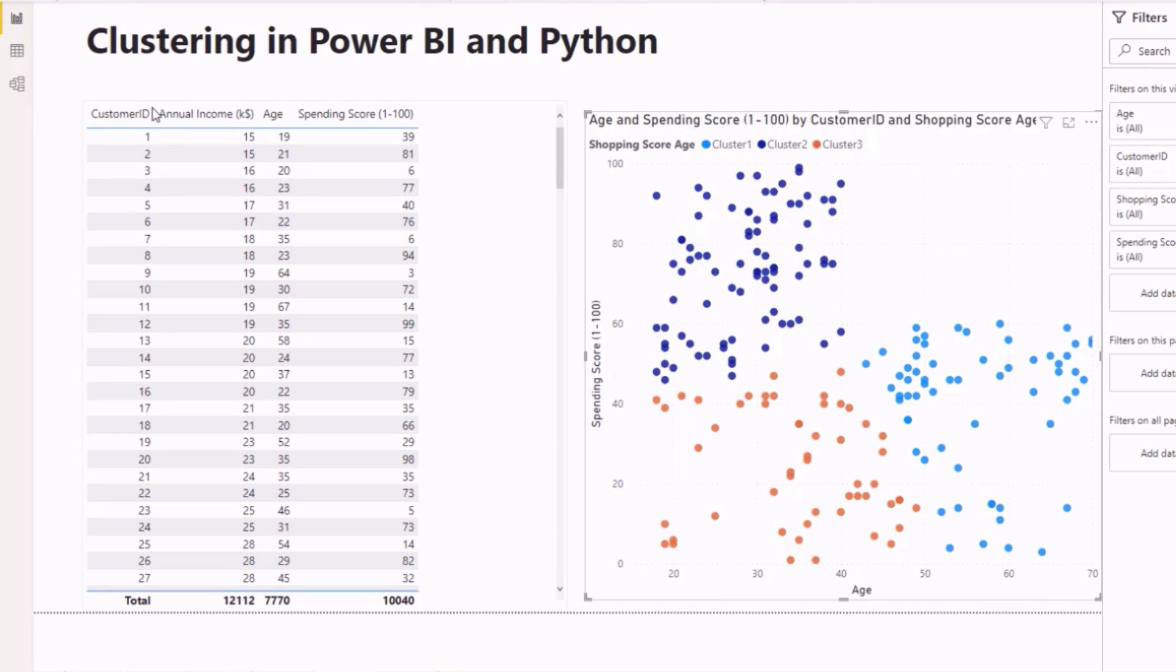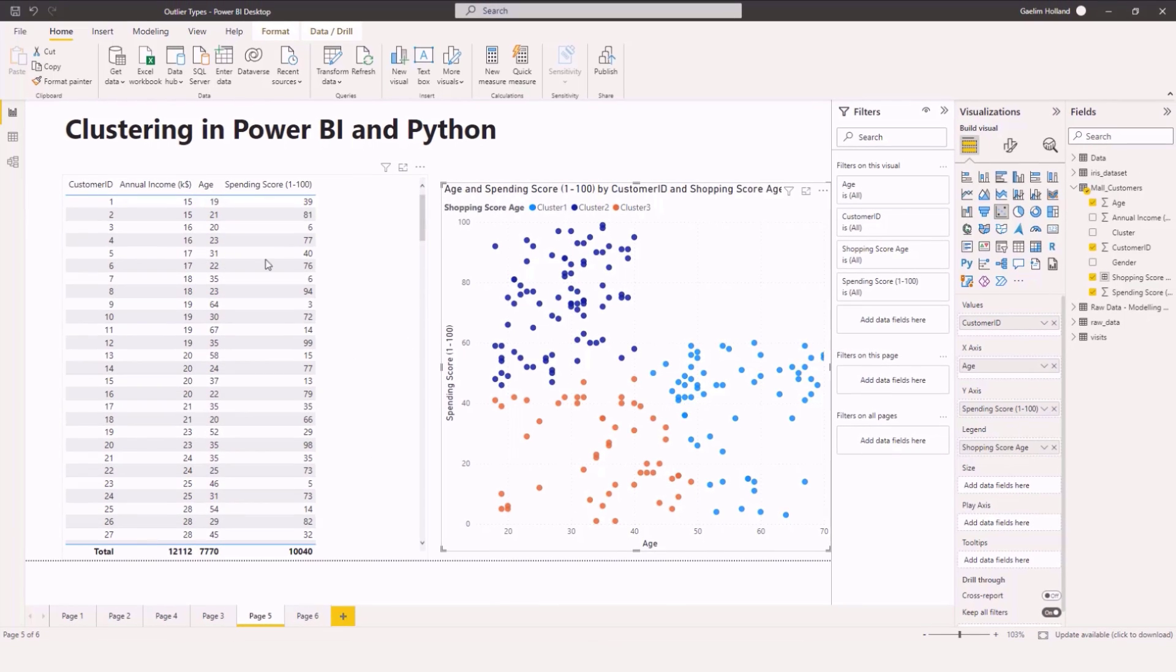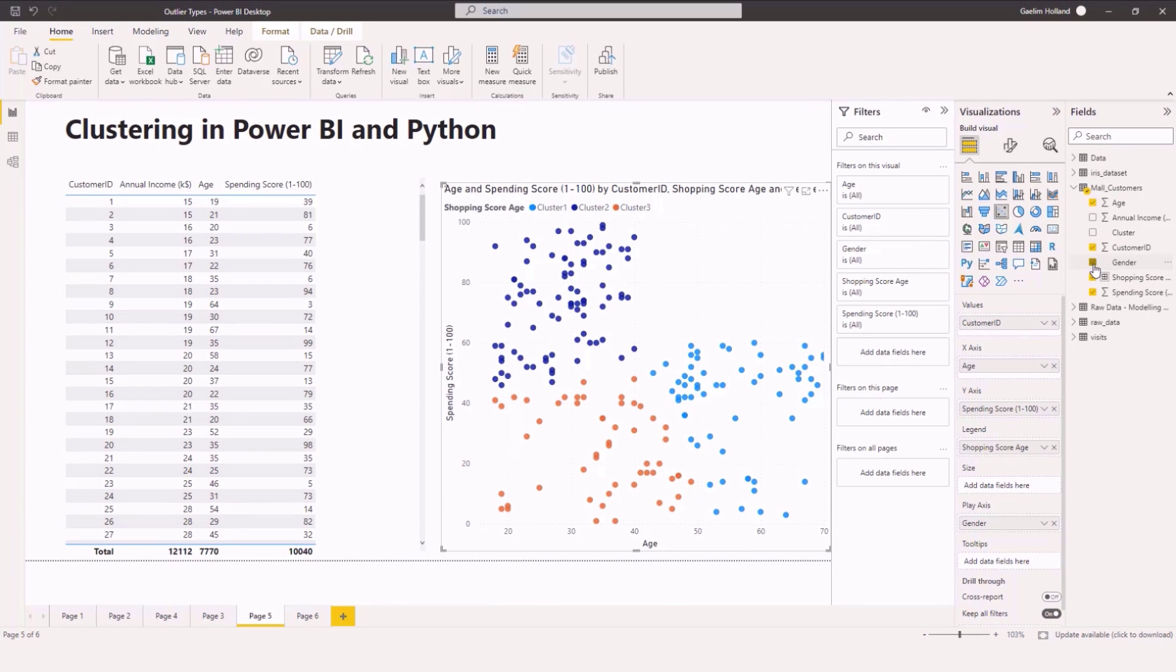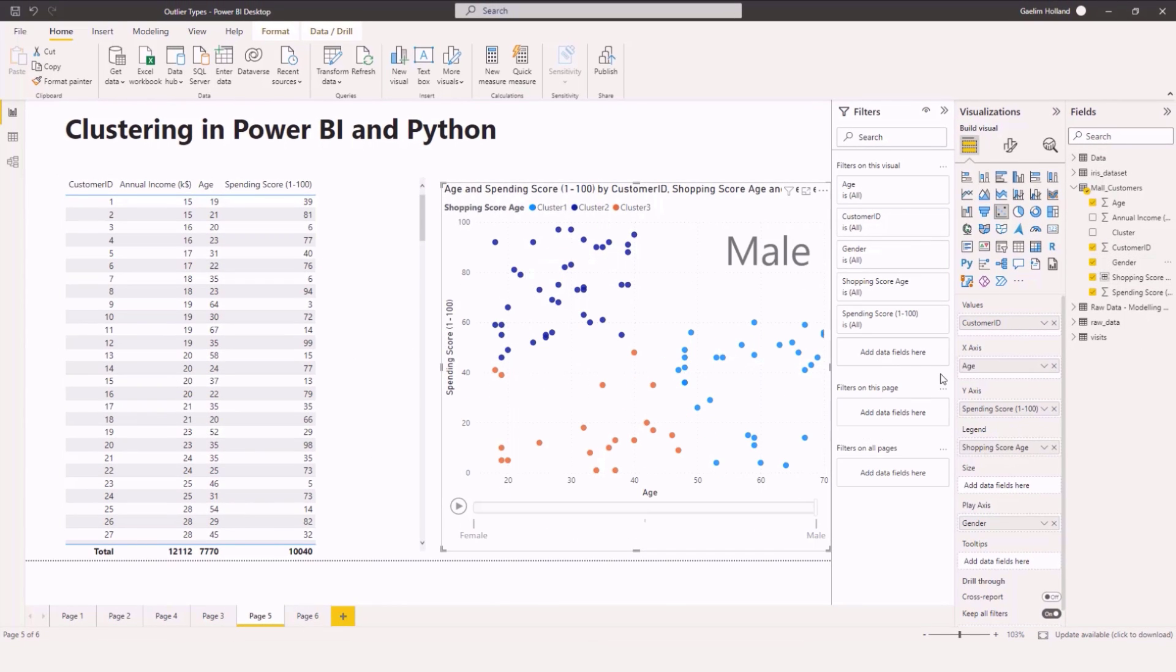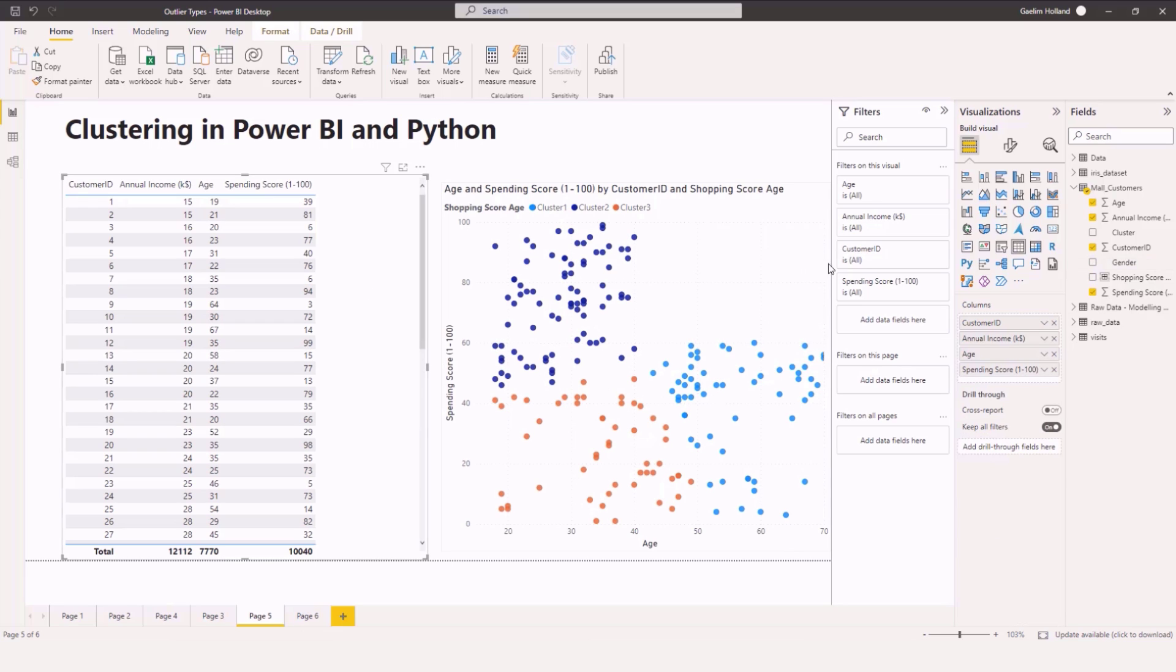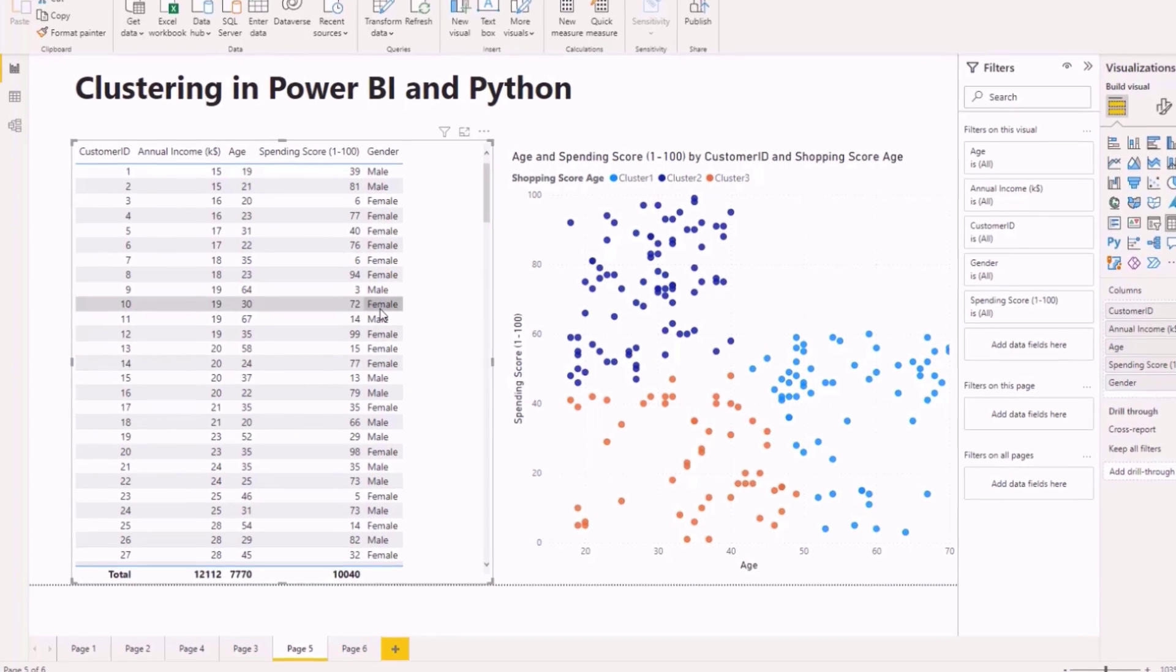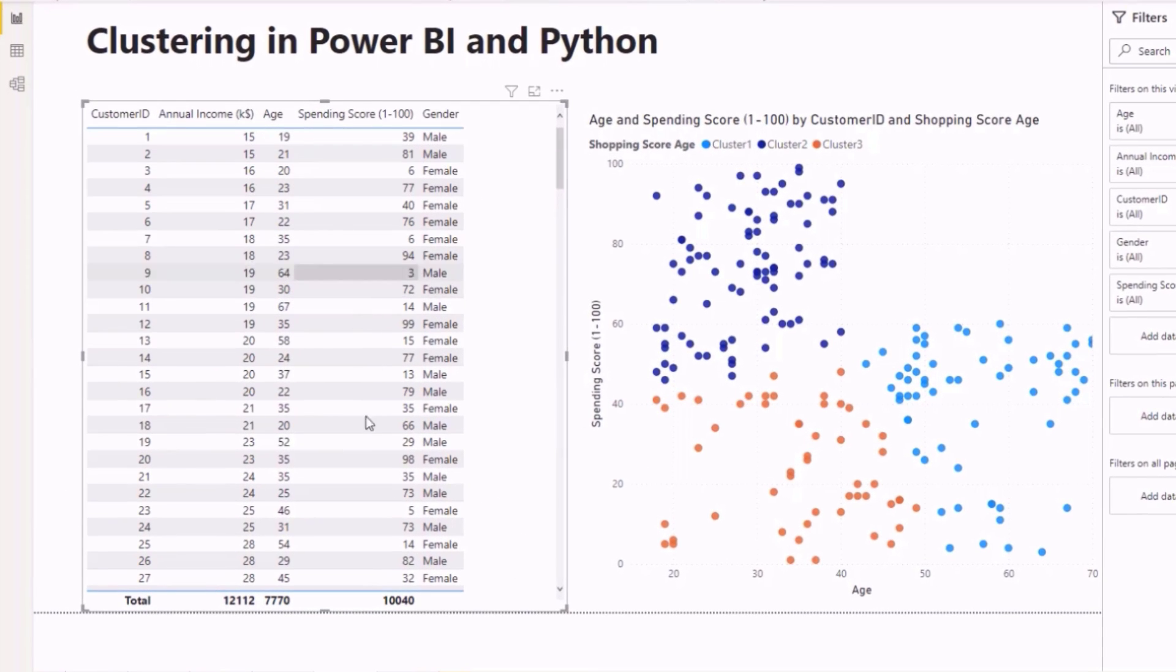Now as you can see we have customer ID, annual income, age, and spending score in our table. Now one dimension that we didn't bring in is gender. So for our gender I actually clicked the wrong thing here so let's click into that and I'm going to click gender and you can see what happens is we get our male and female there.